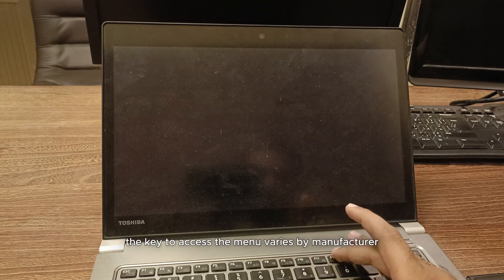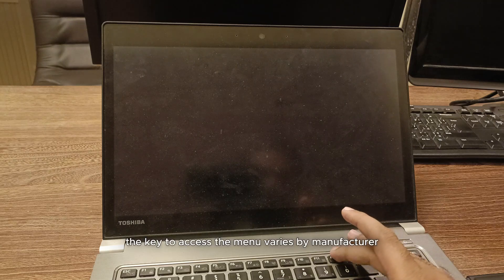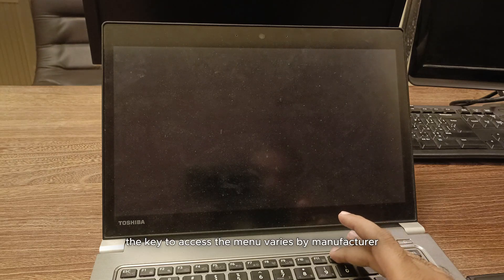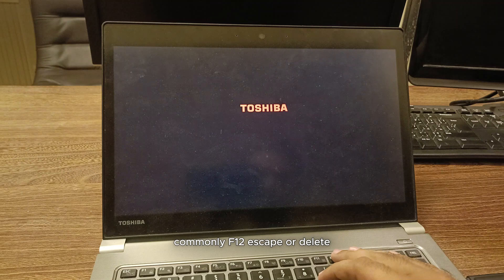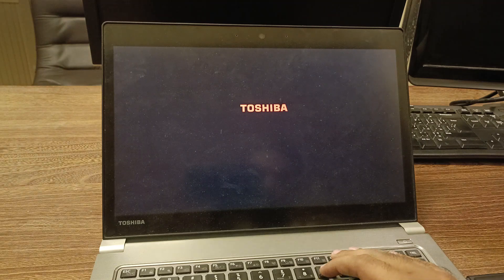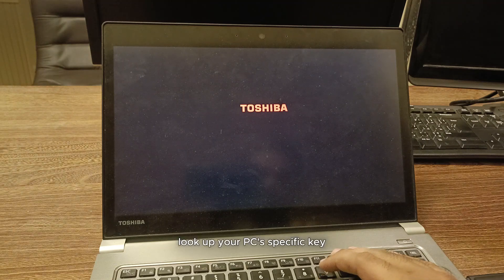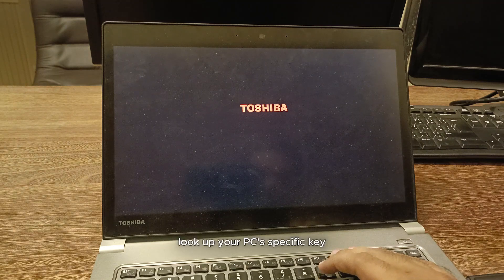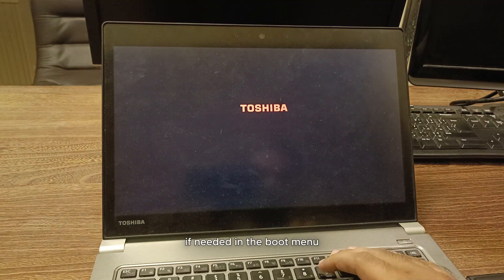The key to access the menu varies by manufacturer, commonly F12, escape, or delete. Look up your PC's specific key if needed.